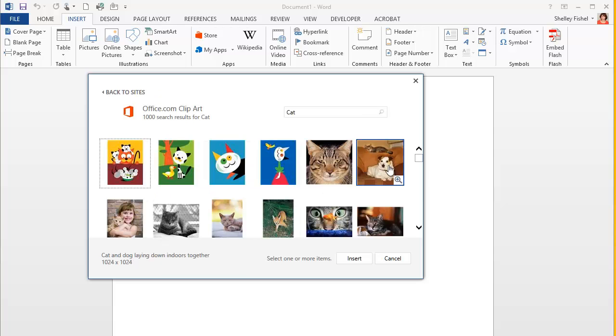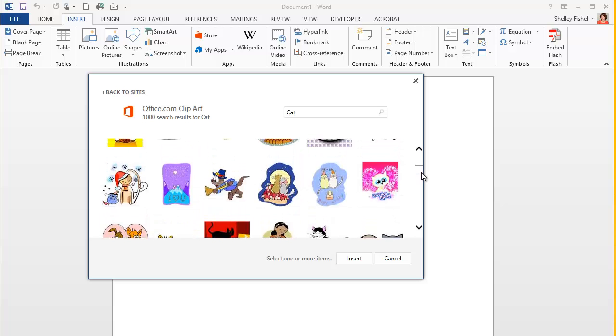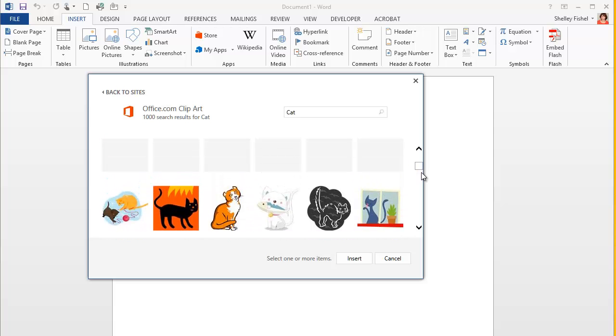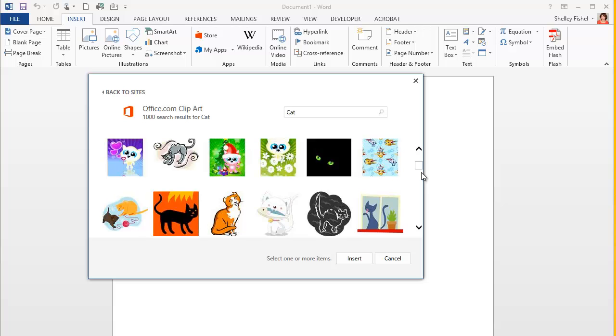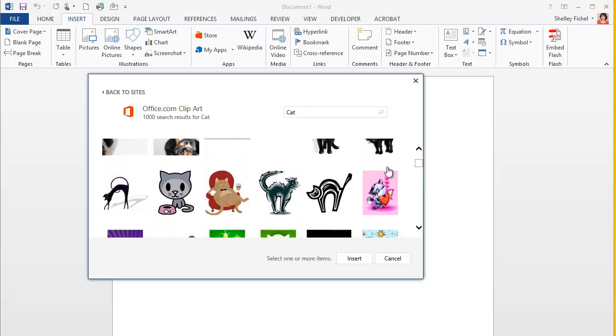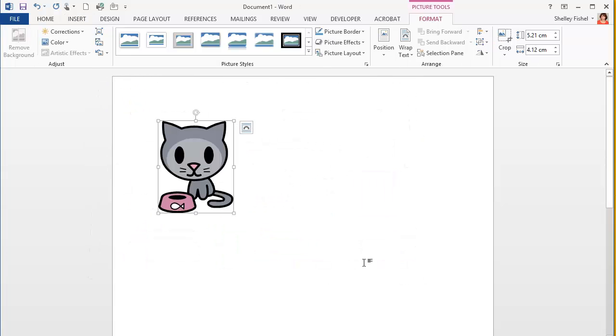It goes off and finds all these cute pictures of cats, and if I want a clipart one rather than a photograph, I quite like this one. So we'll have that one, and we'll click Insert. And there is my clipart.